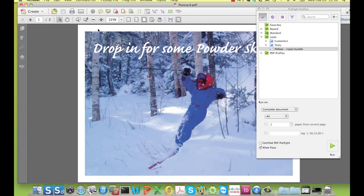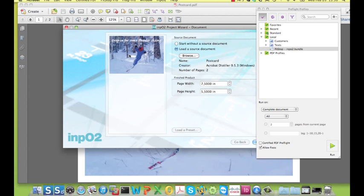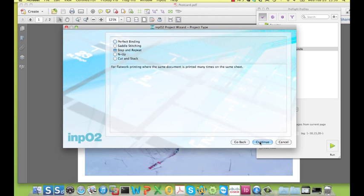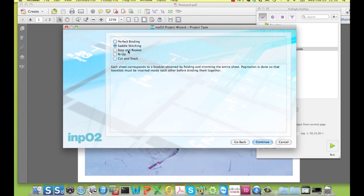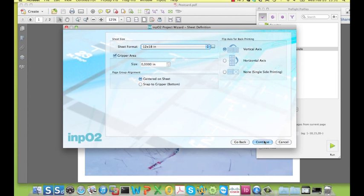I can now move on to the imposition. I start the Inpo2 wizard and it presents me with the active PDF file with the finished sizes filled in. In the next step, I choose the type of imposition I want for this product. There are two methods available for multi-page work and there are three methods available for step and repeat work. I choose step and repeat.